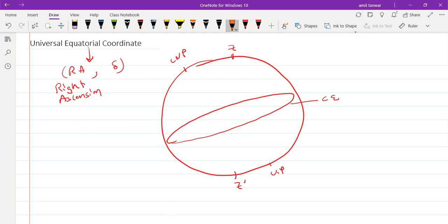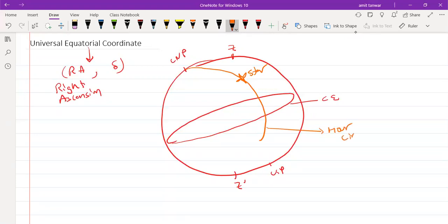Let's suppose we want to locate the position of an astronomical object — a star lying on this R circle. To define the right ascension, we first specify the Point of Aries, which lies on the celestial equator. The Point of Aries is actually the point of intersection of the celestial equator and the ecliptic circle.